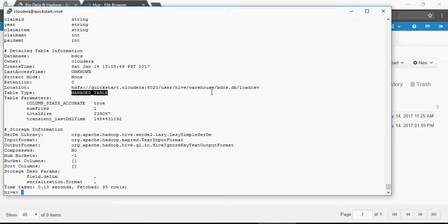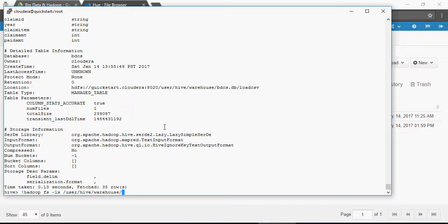Remember we created the database BDCS. I'm still in the Hive prompt, and I'm going to use the exclamation mark — as I mentioned in the previous video, an exclamation mark will allow me to run an OS Linux-level command within the Hive prompt. So in Hive I'm going to say exclamation mark, then hadoop fs -ls, and I'm going to go to the directory /user/hive/warehouse. Warehouse is the default directory where HDFS maintains all its tables, databases, and everything. Let's take a look at it.